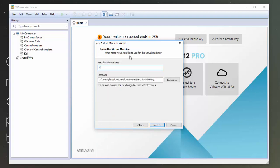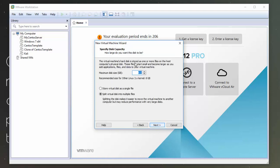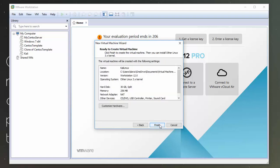So I'll just call it Kali Linux. And I'll click Next again. So I'm going to give it a drive of 30 gigs. I'm going to leave this set to Split Virtual Disk into multiple files. And I'll click Next.